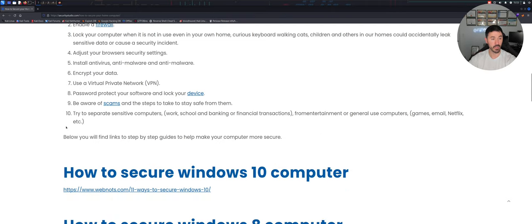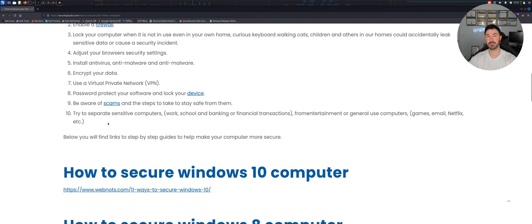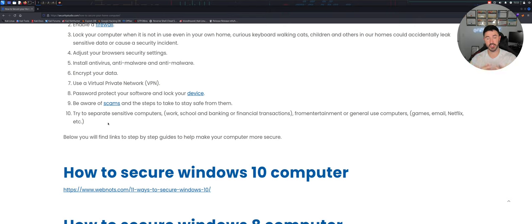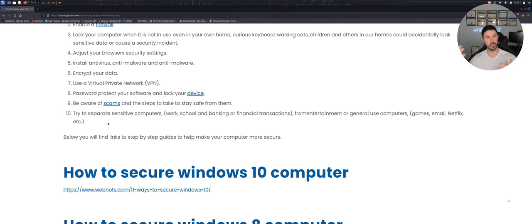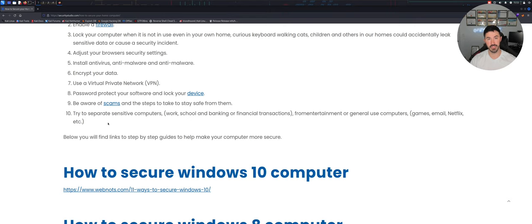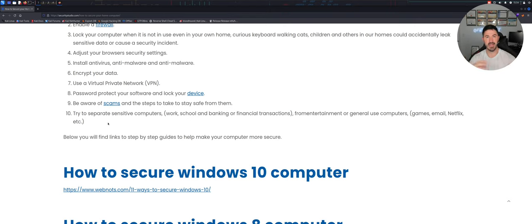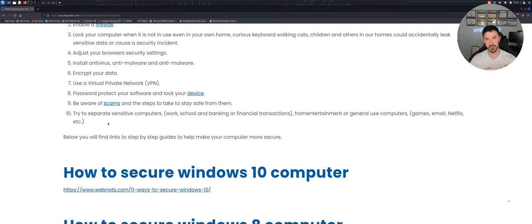But number 10 here is try to separate your sensitive computers. So say for example you have a work computer that you work from home on, maybe you have a school computer that you know like it says here, work, school, banking or financial transactions. Maybe separate that from something that you're going on playing video games or you're doing your email, doing Netflix or whatever you're doing, like entertainment wise. Maybe you want to separate that from the stuff that you do confidential stuff. Like my main machine, this machine that I'm talking on now, I do have, I have virtual machines that I do my personal stuff on. So instead of having my laptop here and I have the laptop over there, like instead of having all these different devices I have them all in one big box and I just have them virtualized in separate little cubes if you wish, if you will.